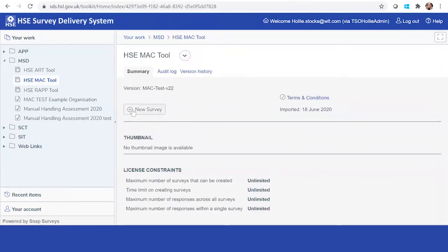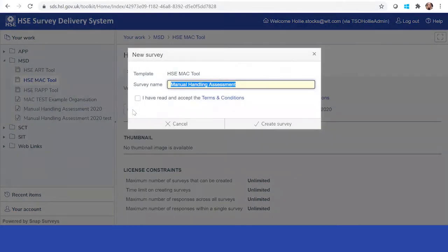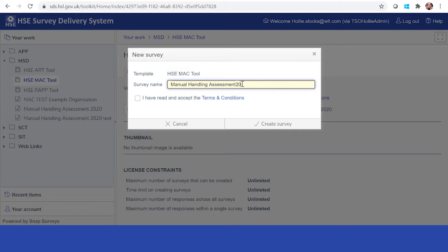What you will do is come and click here and click create a new survey. You can call it manual handling assessment. Manual handling assessment, the year, so you might want to do it from July to December 2020.